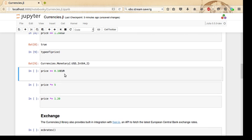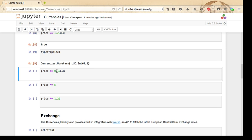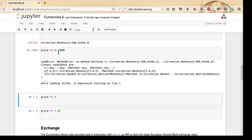The type of this thing is actually Currencies.Monetary{Symbol(:USD), Int64, 2}. That means it's two decimal places fixed-point stored as an Int64 bit integer with two decimal places stored after the fixed point, and the type represents a United States dollar. The currency is actually stored within the type, which means if we try to add a value of a different type—euros, for example—to our American dollars, we get a method error. That's desirable because we don't want to add currencies of heterogeneous types unless we explicitly say so.